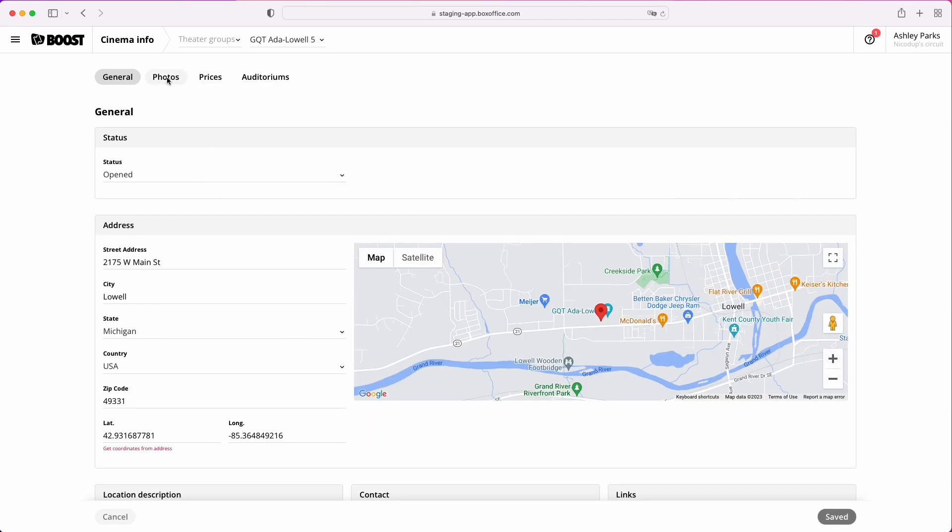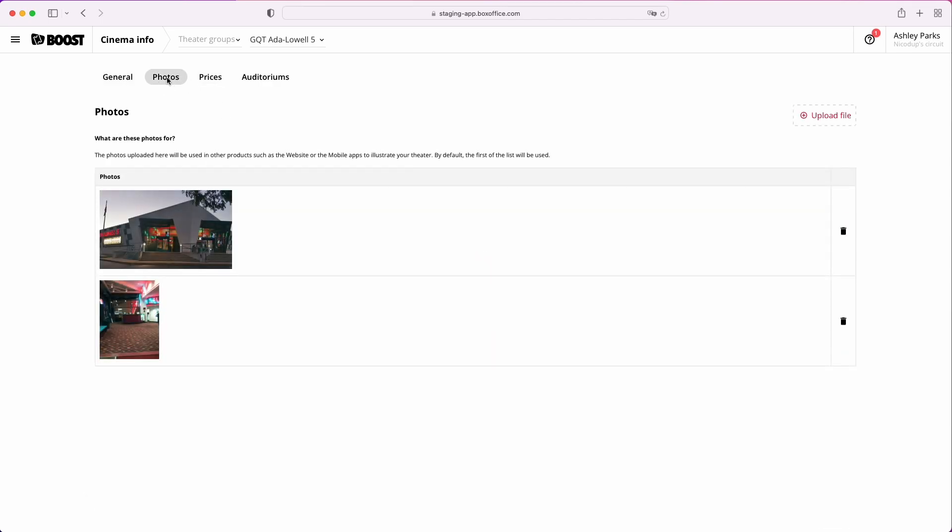In the Photos tab, add photos of your theater. Start with the facade, showcase your lobby, and any other photogenic part of your theater.